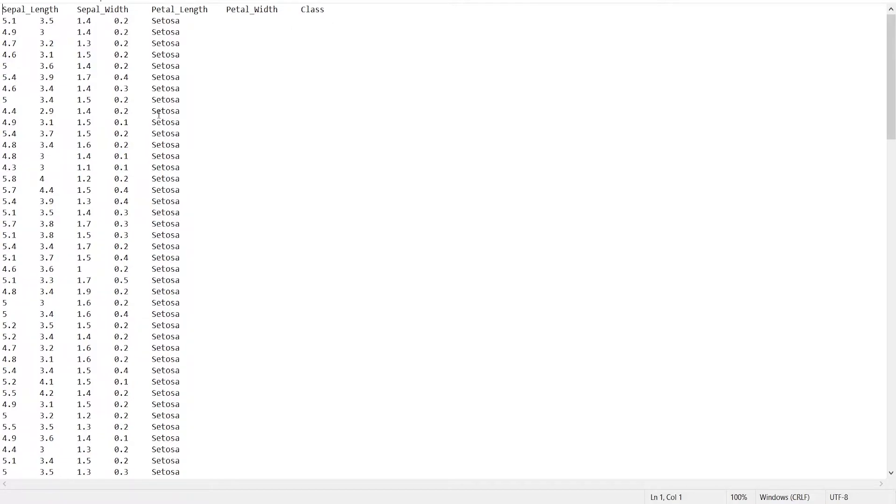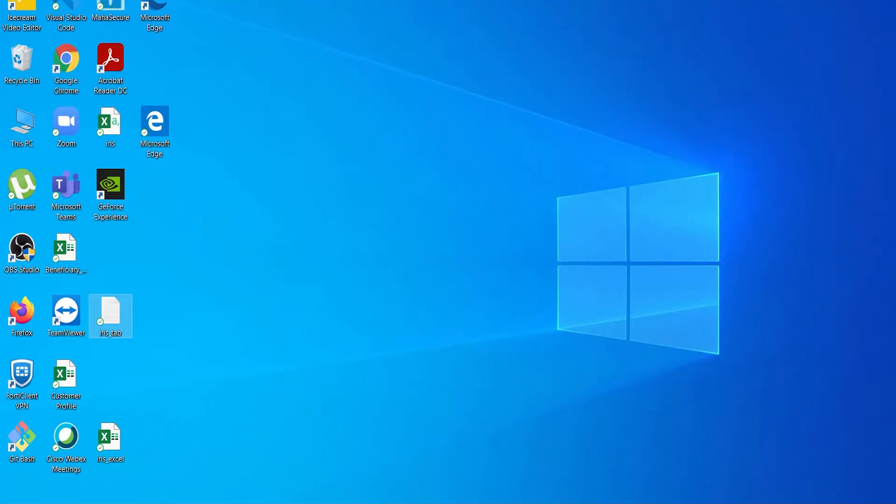To load this text file first of all I need to find the location of this file and this file is saved on my desktop. Let's go to my desktop first. This is the file and the file name is iris underscore tab.